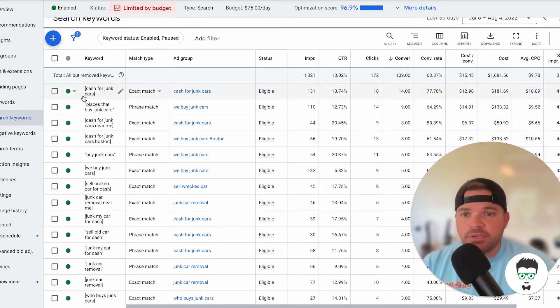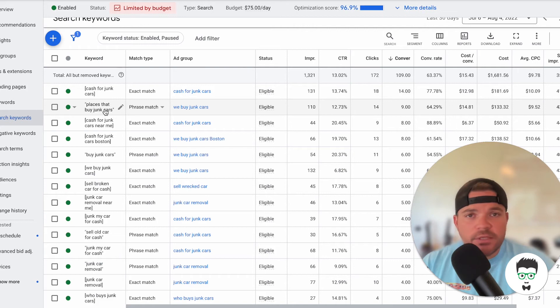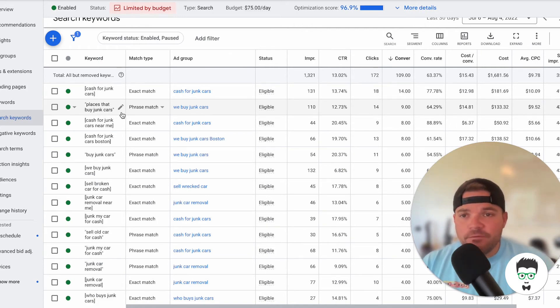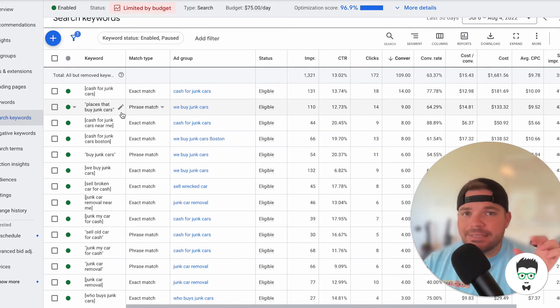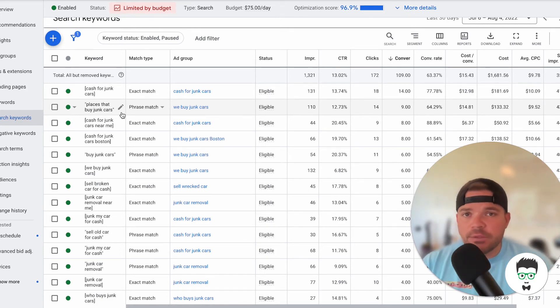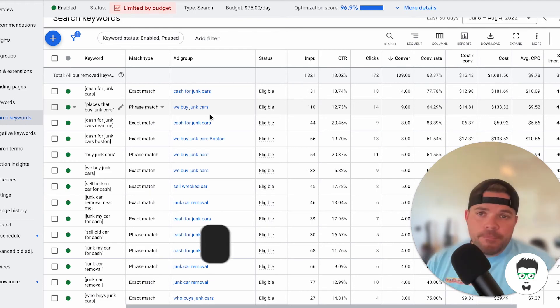Or a phrase match means that whatever they search for, like places that buy junk cars, that phrase has to be inside of whatever they search for. Otherwise, our ads will not show to the consumers.